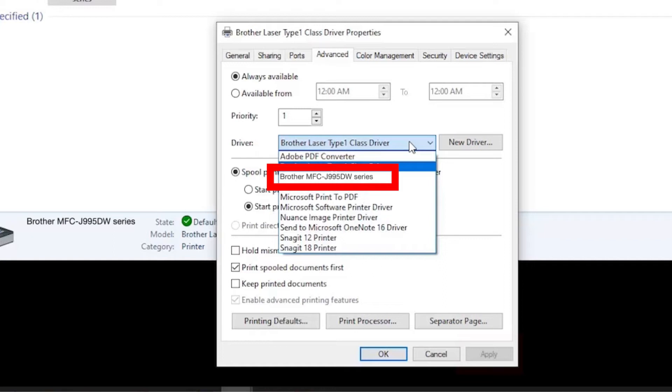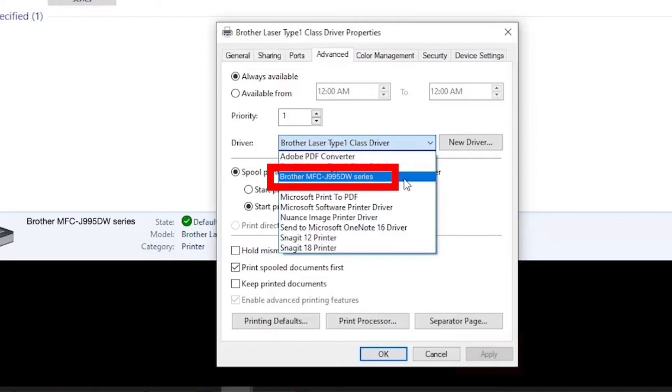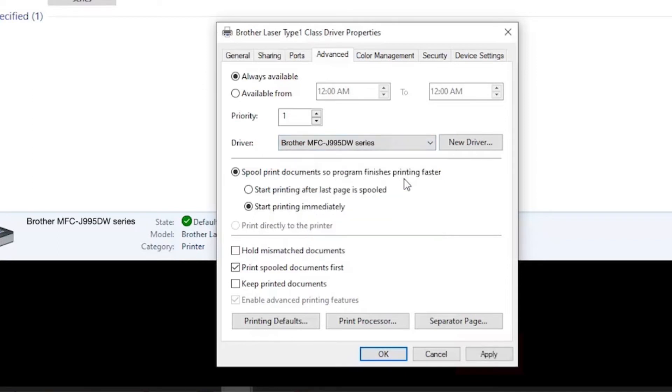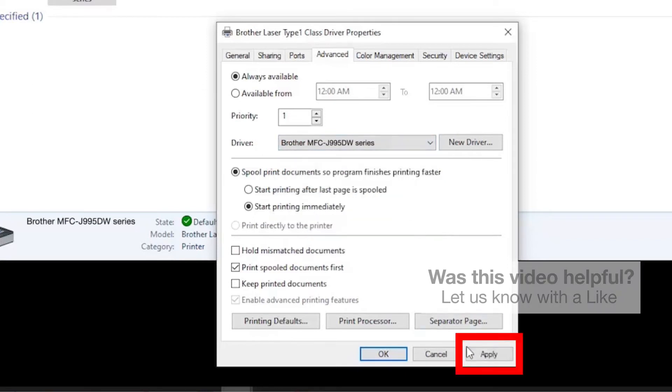If your Brother machine is configured with a different driver, select the Brother driver from the drop-down menu and click Apply.